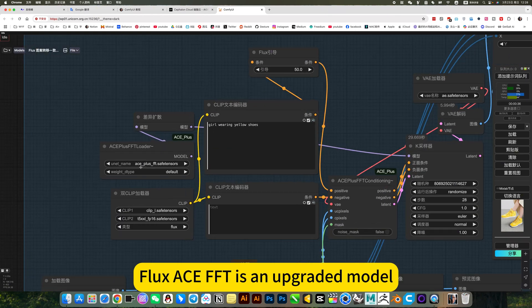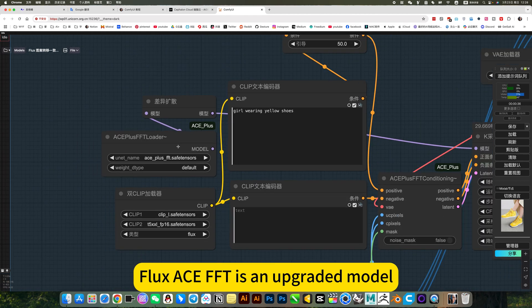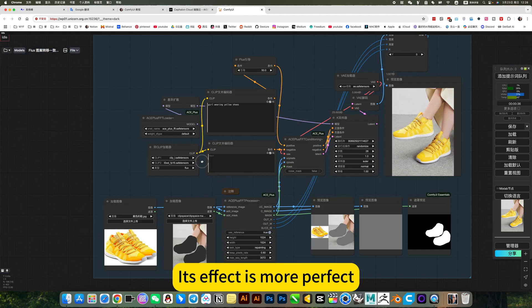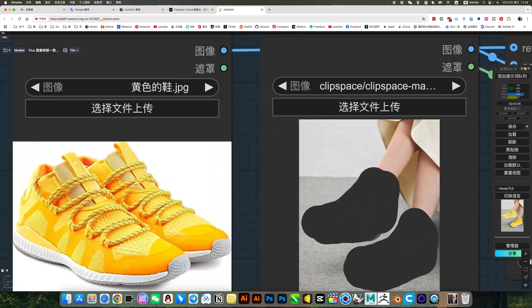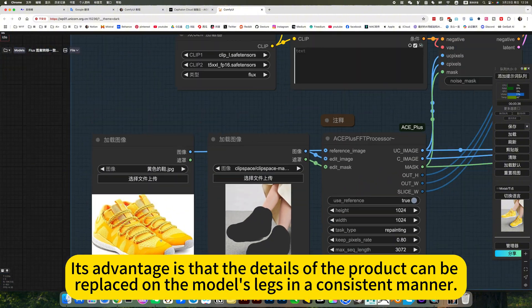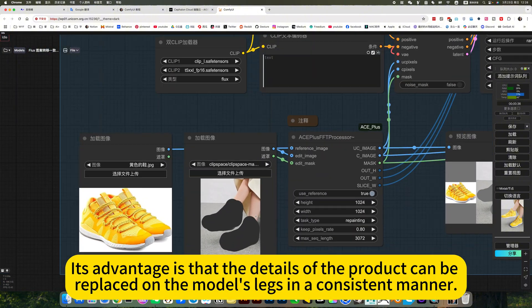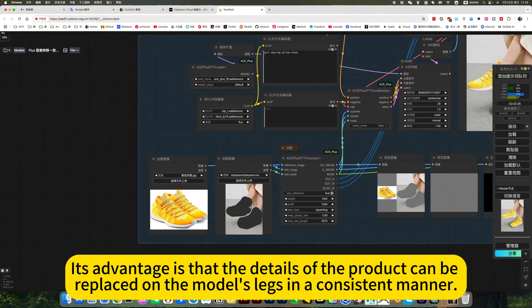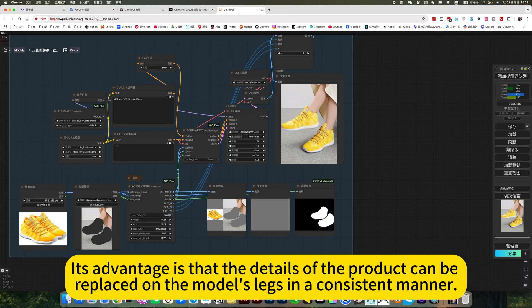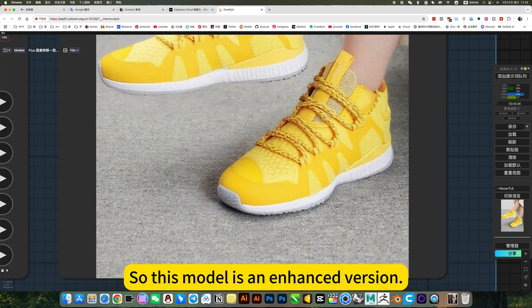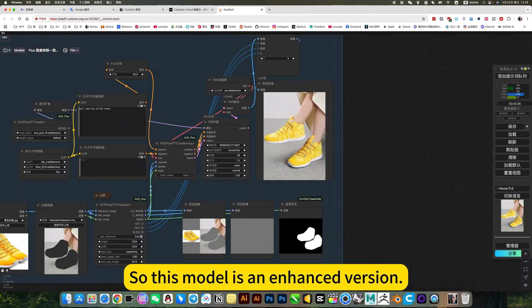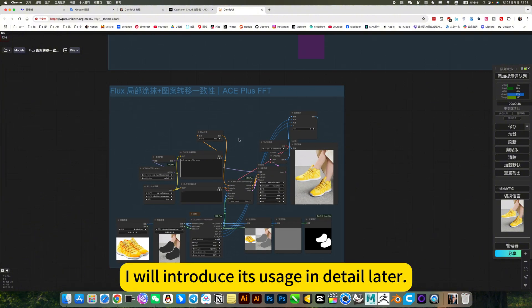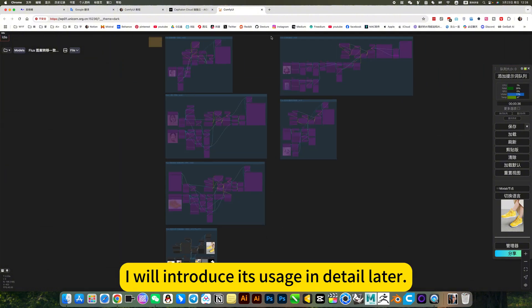Flux SFFT is a brilliant model. Its effect is more perfect. Its advantage is that the details of the product can be replaced on the model's legs in a consistent manner. So this model is an enhanced version. I will introduce the usage and detail later.